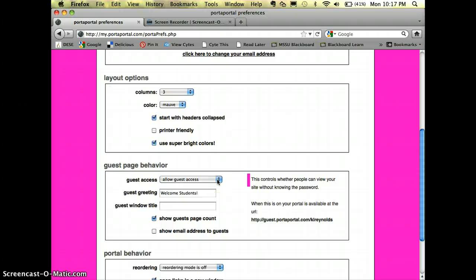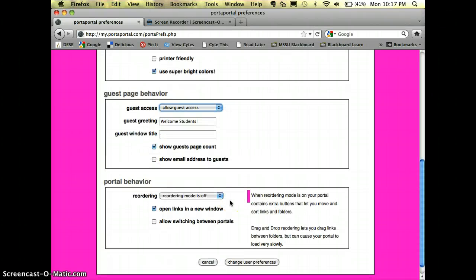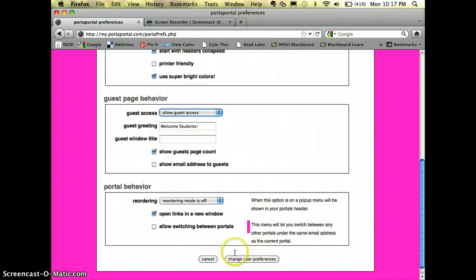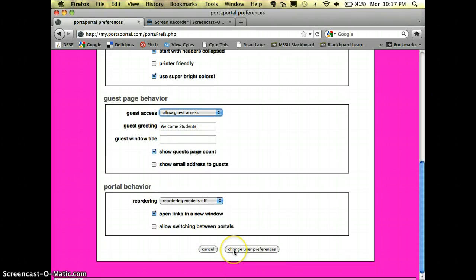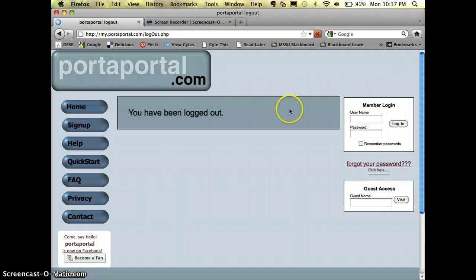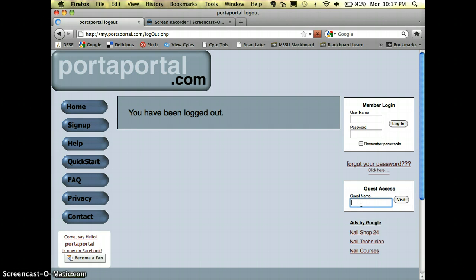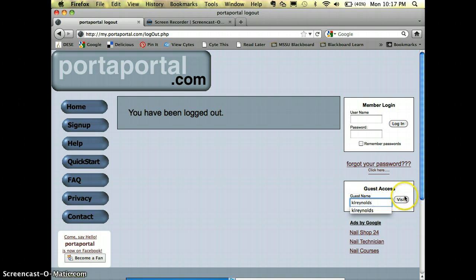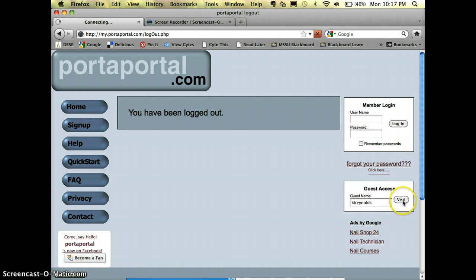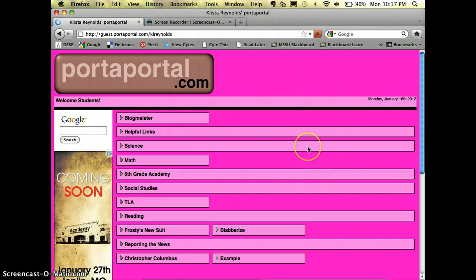So you always want to change that because otherwise your students wouldn't be able to get in. Then just click changes of preferences. I'm gonna log out and my guest access name, this is what I would give my students, is my username. So it's just my username without my password. They click visit and notice it looks a lot different.